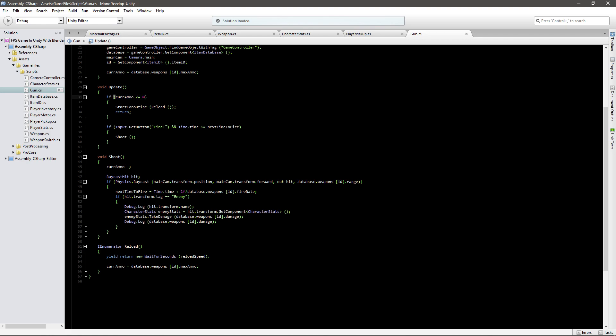If you take a look, we can only reload if our current ammo is less or equal to zero. We want to be able to reload whenever we do not have full ammo.